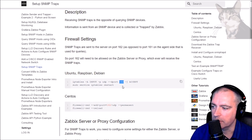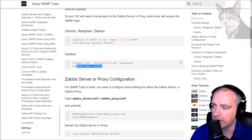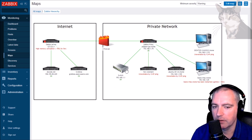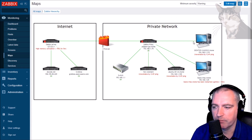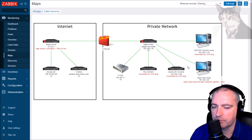There's the Ubuntu, Raspbian, Debian version and then there's a CentOS version if you need it. In the previous videos, all of these SNMP devices I've configured inside Zabbix server or proxy are SNMP agents with many SNMP items. None of them send SNMP traps yet.